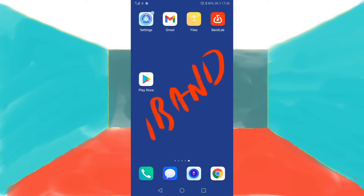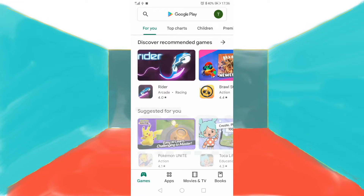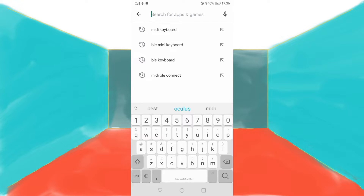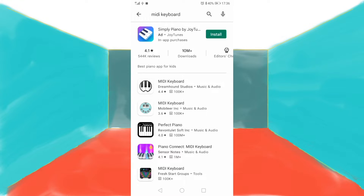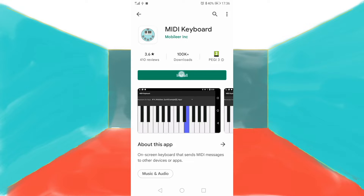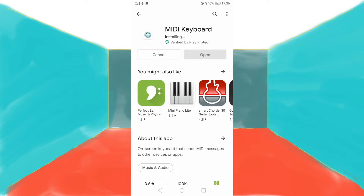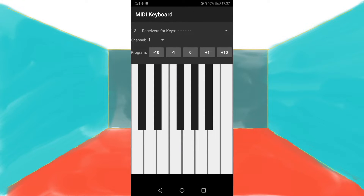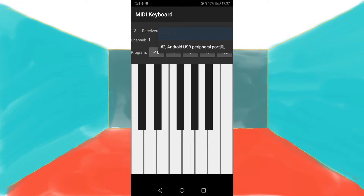Tap on the Play Store app. Type 'MIDI keyboard' into the search bar. Then tap on the MIDI Keyboard app by Mobila Inc. Tap on Install, then tap on Open. Near the top of the screen, tap on the dashes to the right of the words 'Receivers for Keys', and tap on 'Android USB Peripheral Port'.